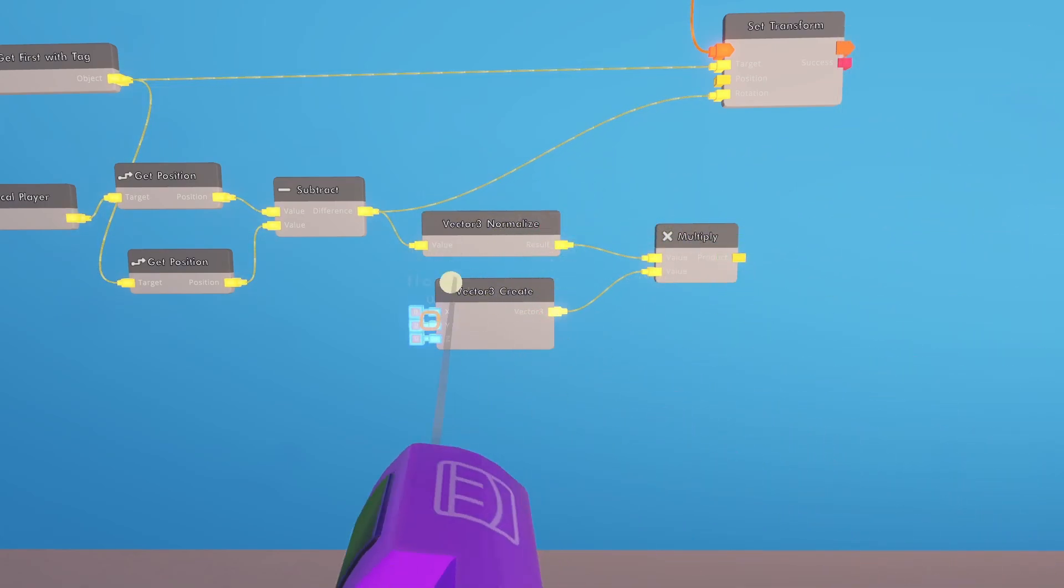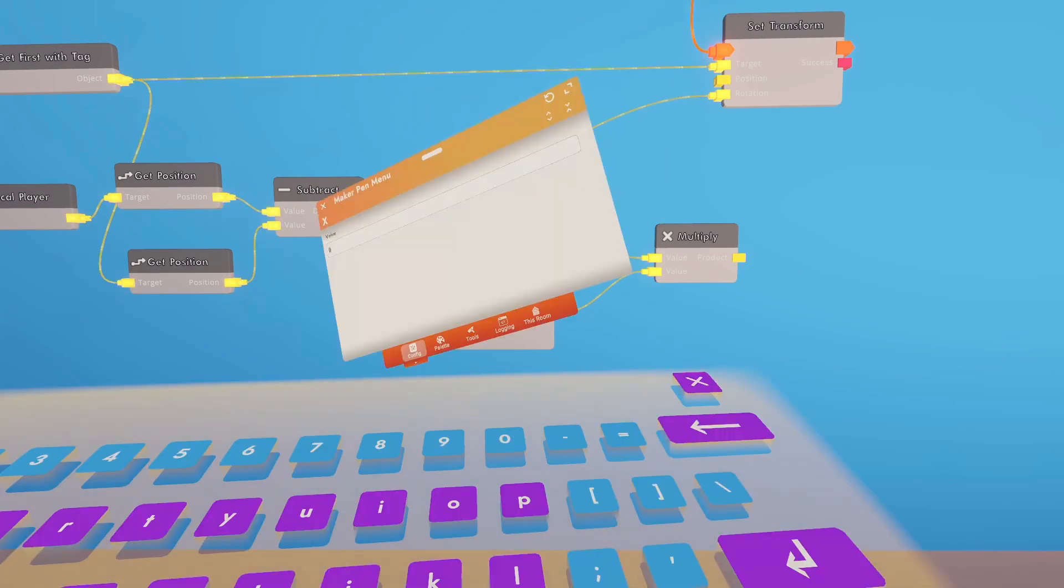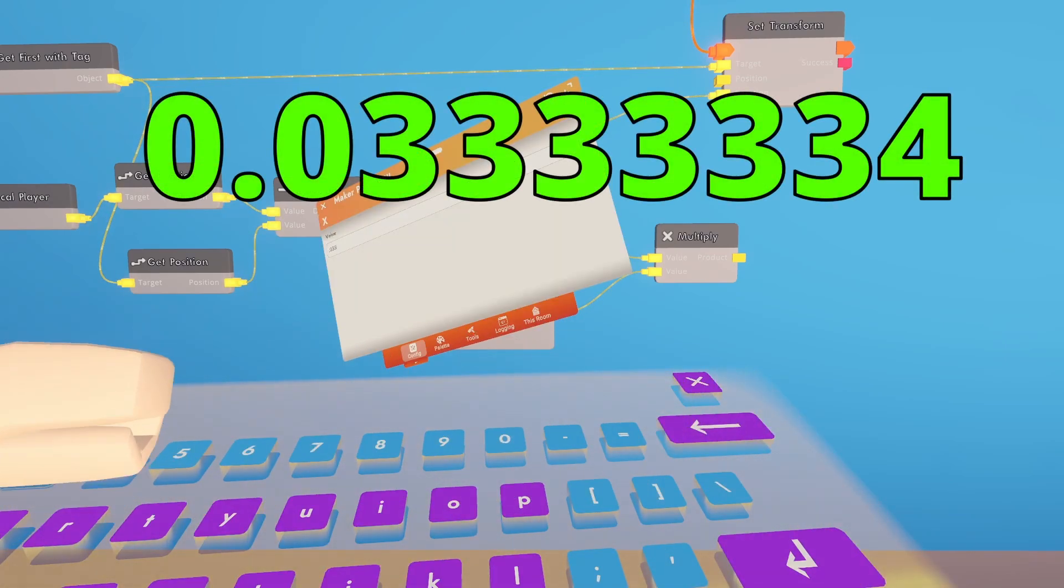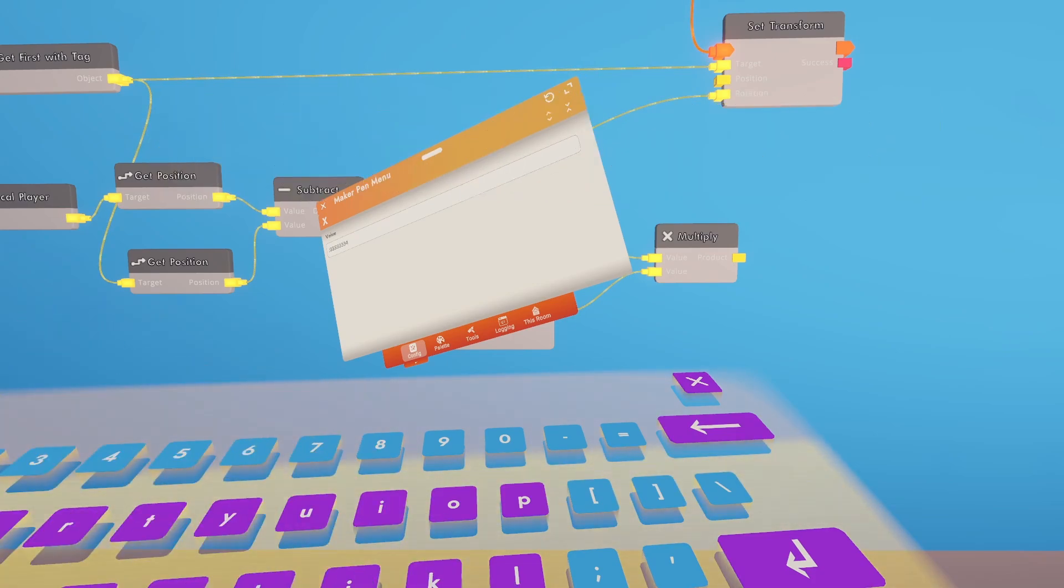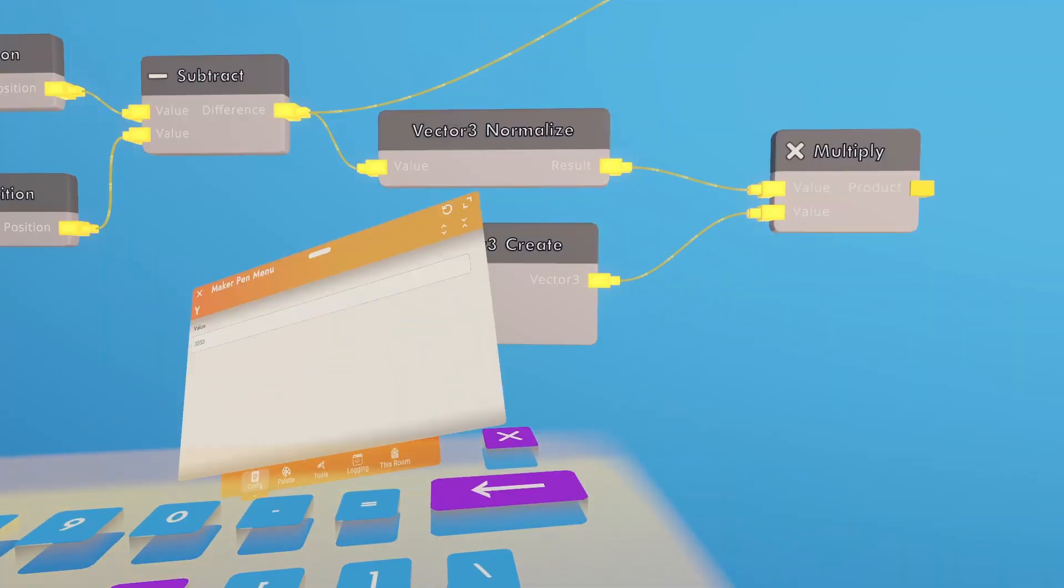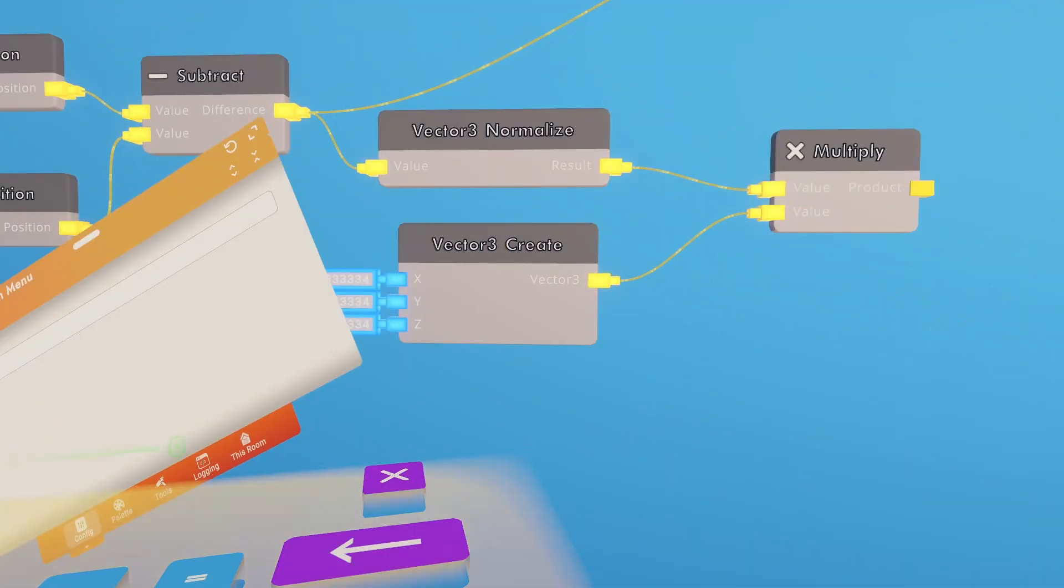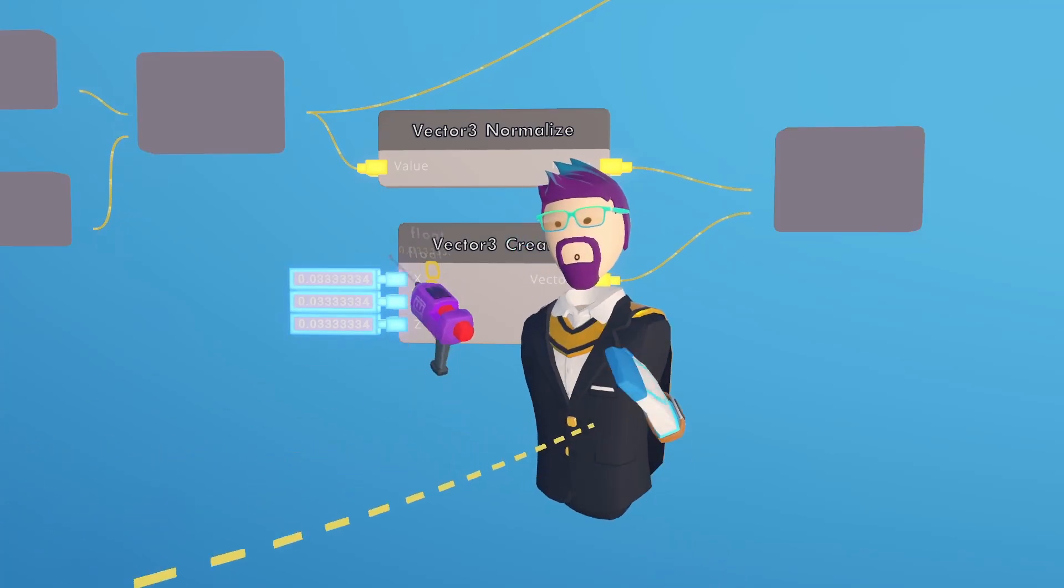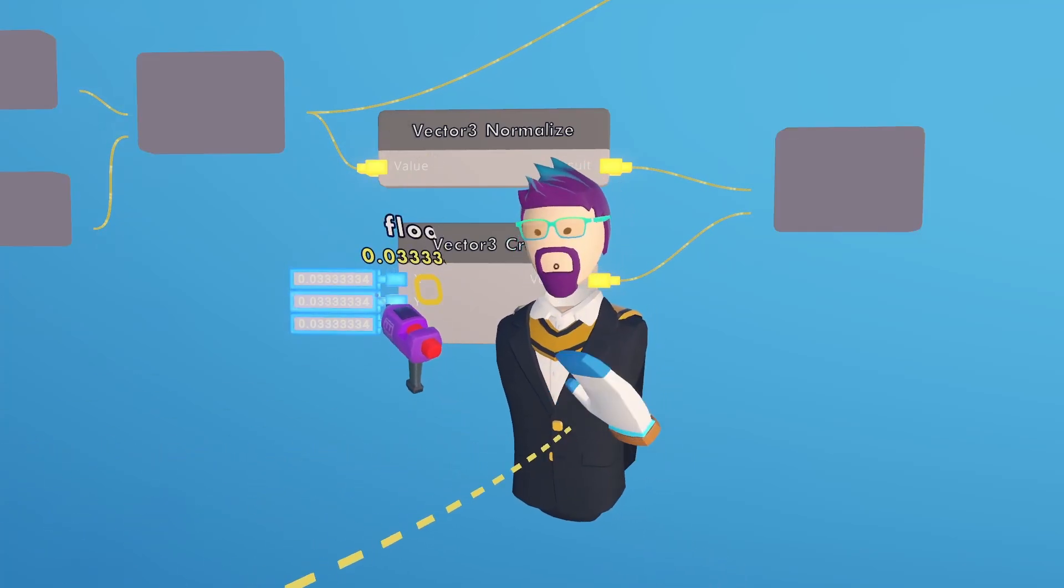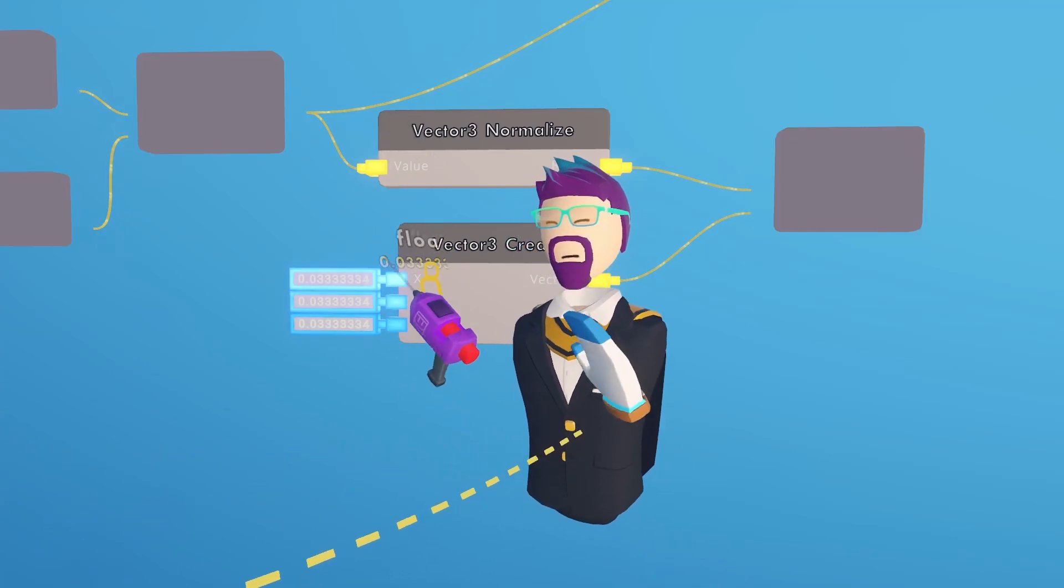So to make this vector even smaller, we're going to multiply it by a tiny number, a decimal. So we're going to change all three of these to 0.033333334. This is the same number that comes out of the delta time on the event receiver.